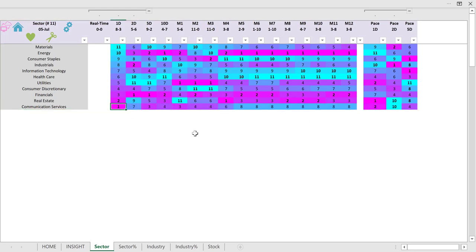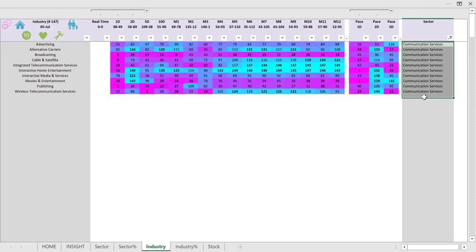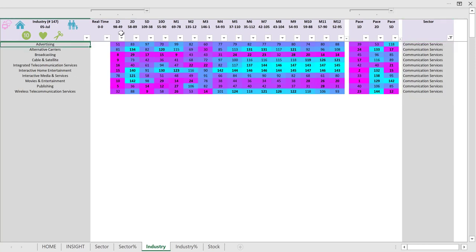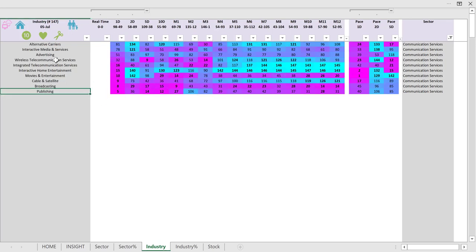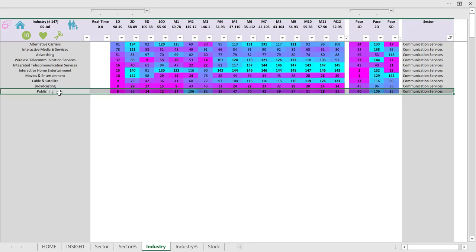Let's now drill down into the communication services industries. Put your cursor anywhere on the row and click the gear icon — that will show you all the industries under communication services. I sort again by 1-day performance. Publishing comes as the weakest one with the worst score over the 1-day period. Therefore, if I am looking for shorting candidates, it makes sense to look in the publishing industry.